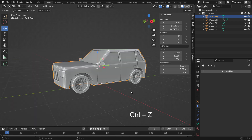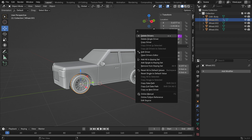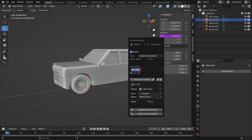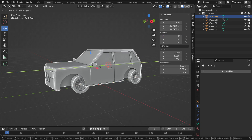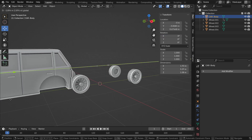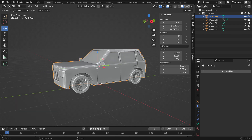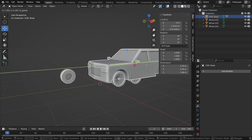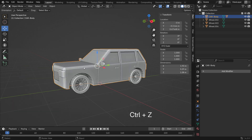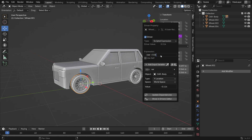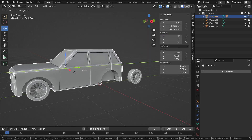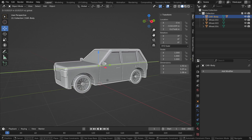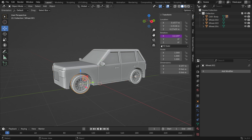But the wheel rotates in the opposite direction. Select the wheel, go over the value, right-click, and edit the driver. Change the expression by multiplying it by minus 1. With the wheel selected, hold down the Shift key and select the car body. Press CTRL-P and set the car body as parent to the wheel. You can also increase the wheel rotation speed by multiplying the expression by 2. Copy the driver and paste it for the other wheels.